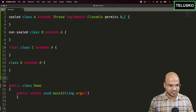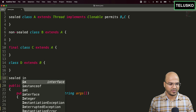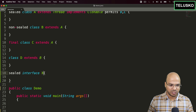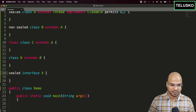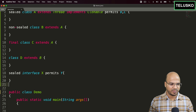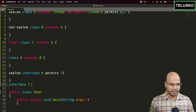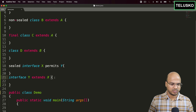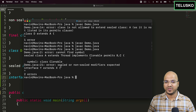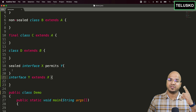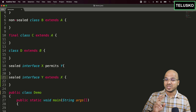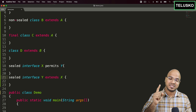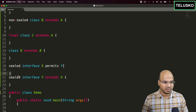You can also use `sealed` with interfaces. For example: `sealed interface X permits Y`. Then `interface Y extends X` — using `extends` between interfaces, same as always. However, an interface extending a sealed interface must be either `sealed` or `non-sealed` — there is no `final` option for interfaces, since interfaces can never be final. So for classes you have three options, but for interfaces only two.